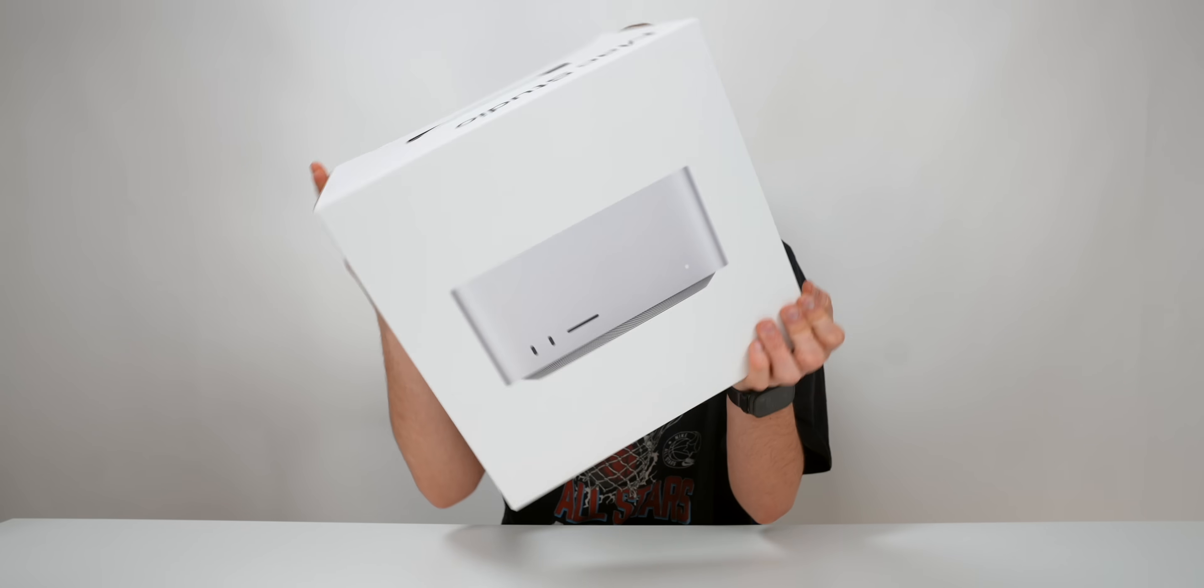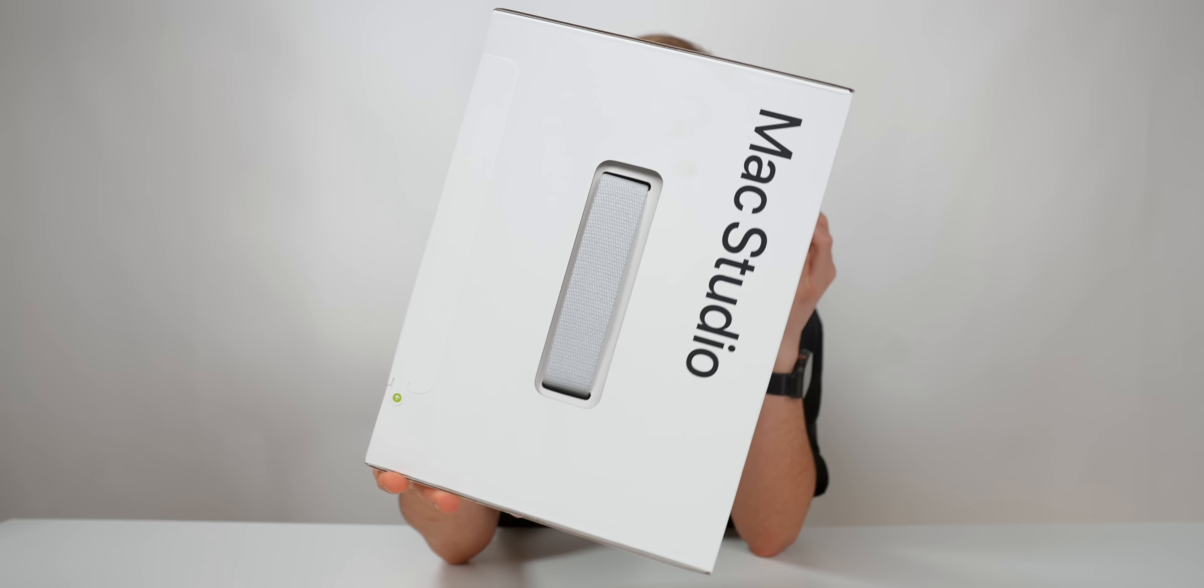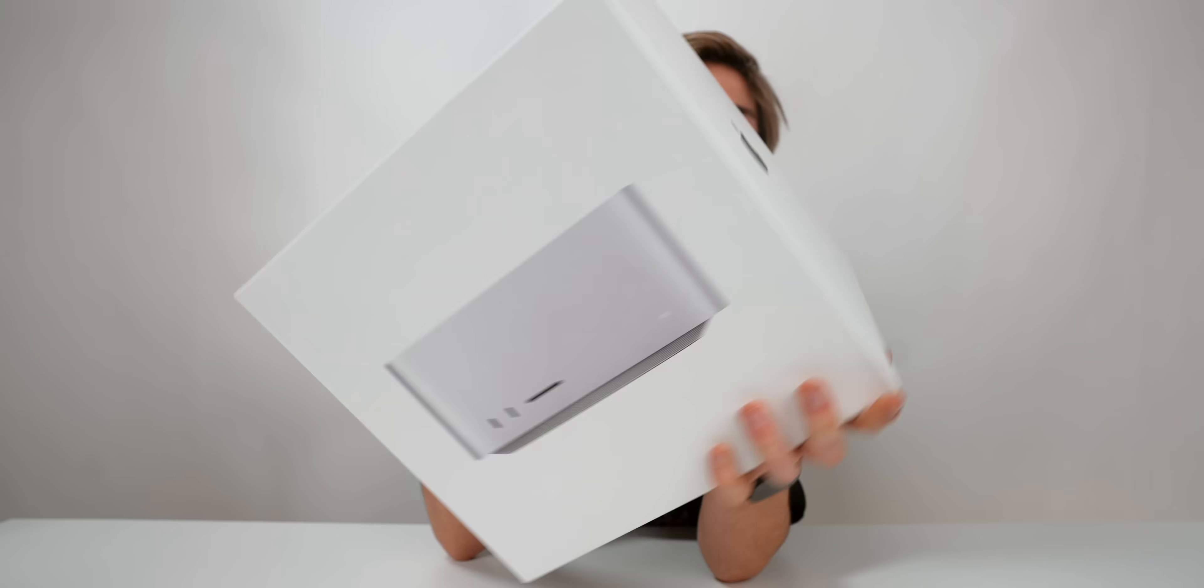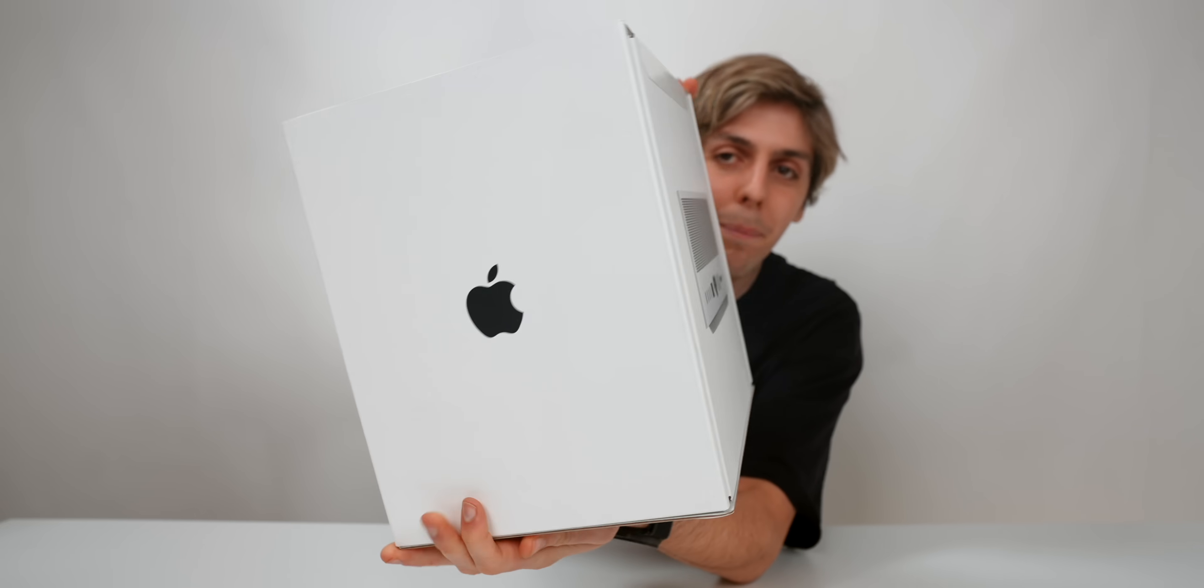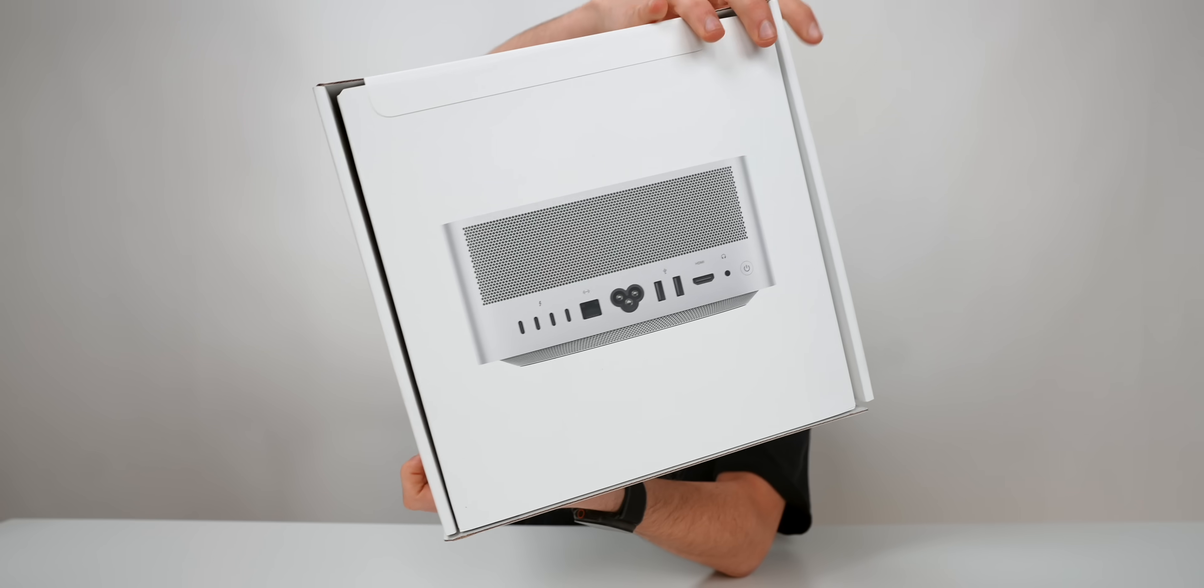Here's the box that it comes with. It obviously feels extremely premium. It is very, very heavy.